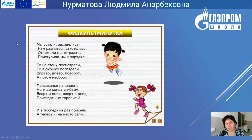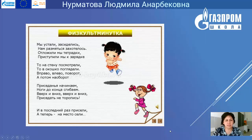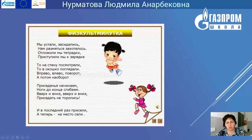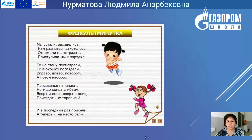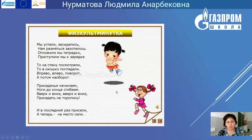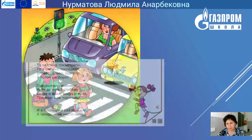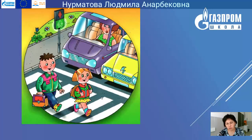Небольшая физкультминутка. Встаньте, пожалуйста. Мы устали, засиделись, нам размяться захотелось. Отложили мы тетрадки, приступили мы к зарядке. То на стену посмотрели, глазками ребята поиграли, то в окошко поглядели. Вправо, влево поворот, а потом наоборот. Приседания начинаем, ноги до конца сгибаем, вверх и вниз. Приседать не торопись. И в последний раз присели, а теперь на место сели. Эта картинка у нас уже была: дети переходят пешеходный переход правильно – на зелёный светофор, зелёный человечек горит.